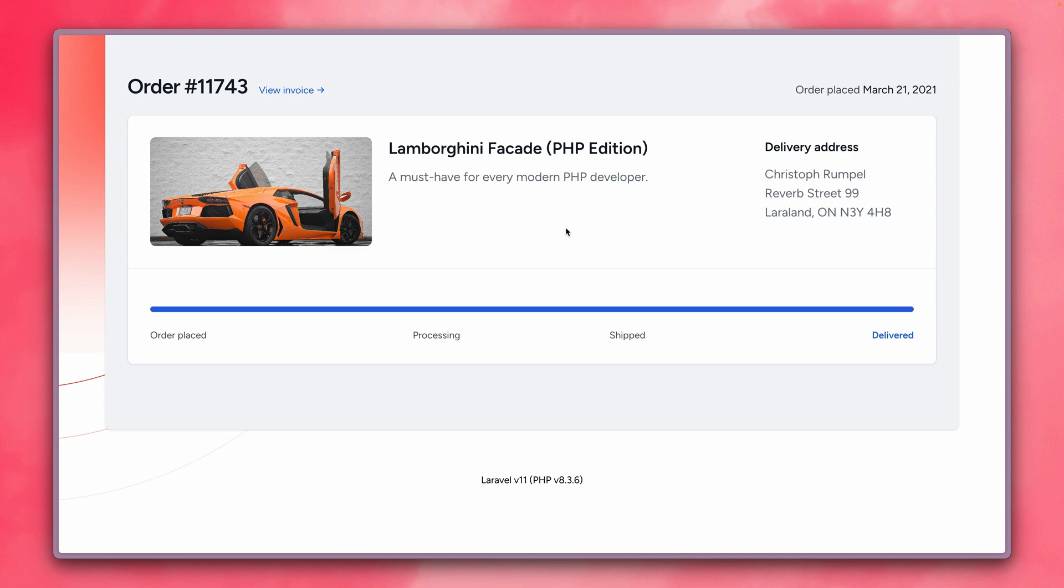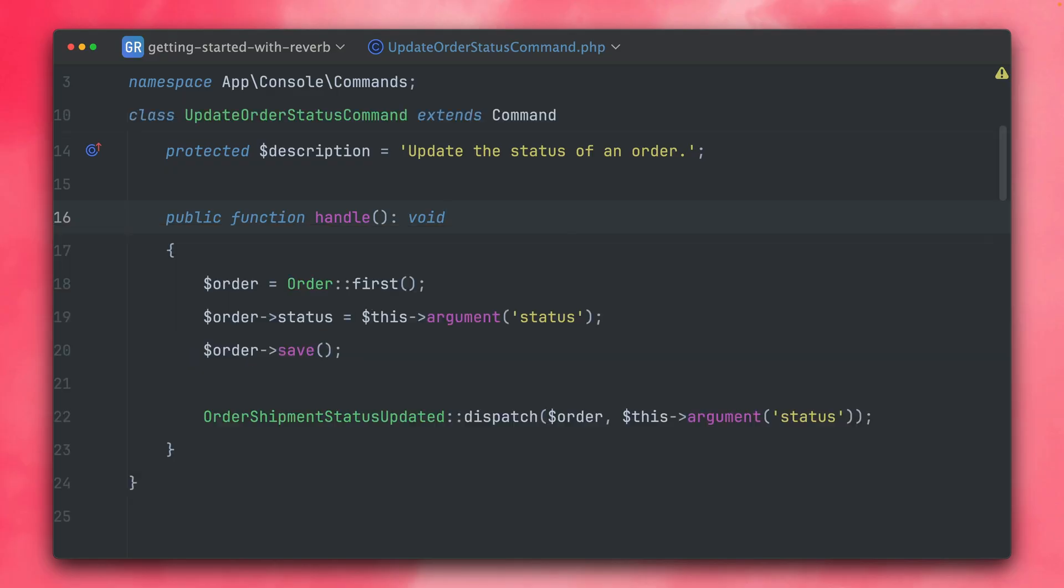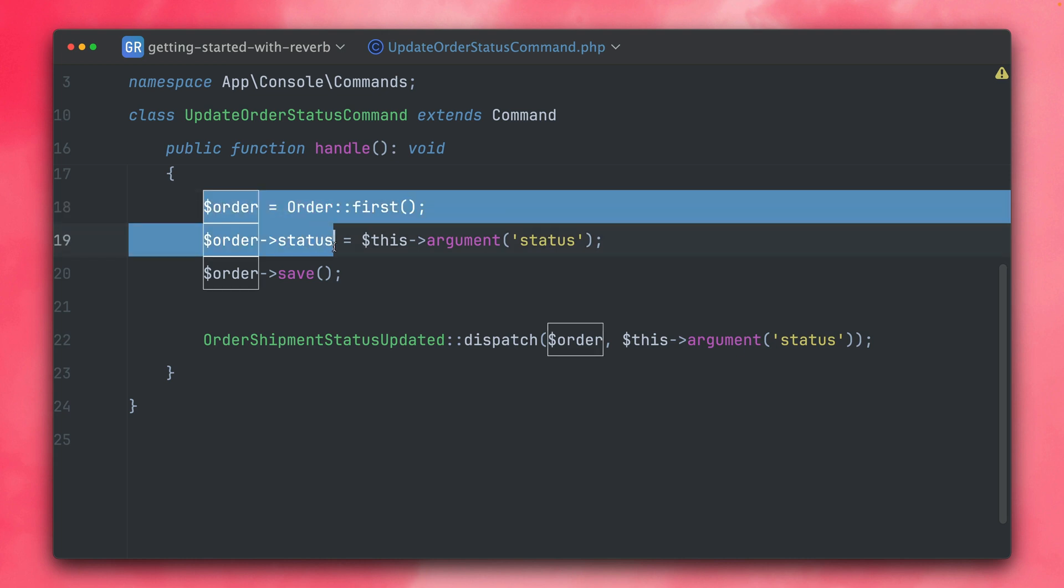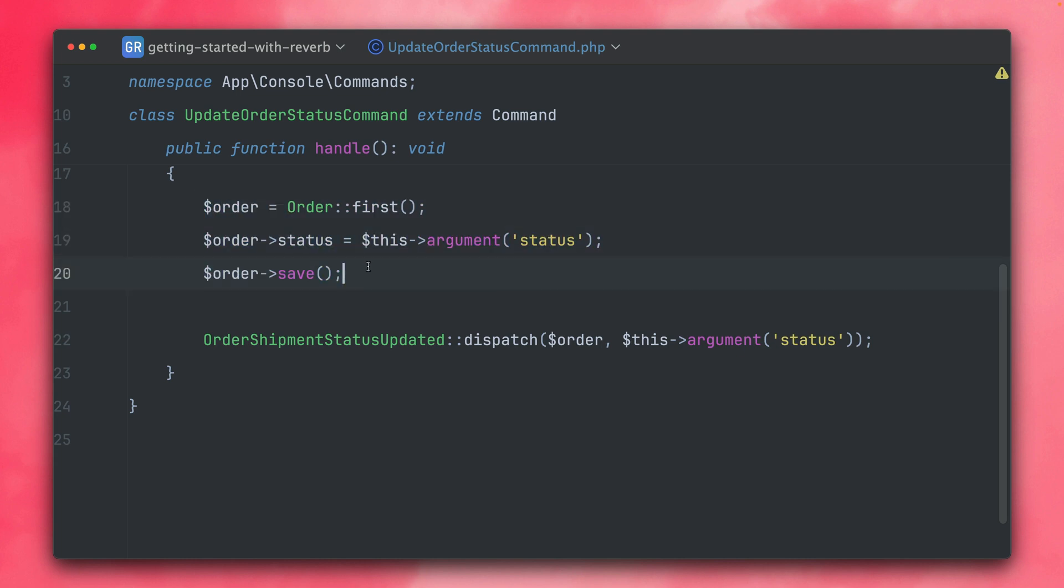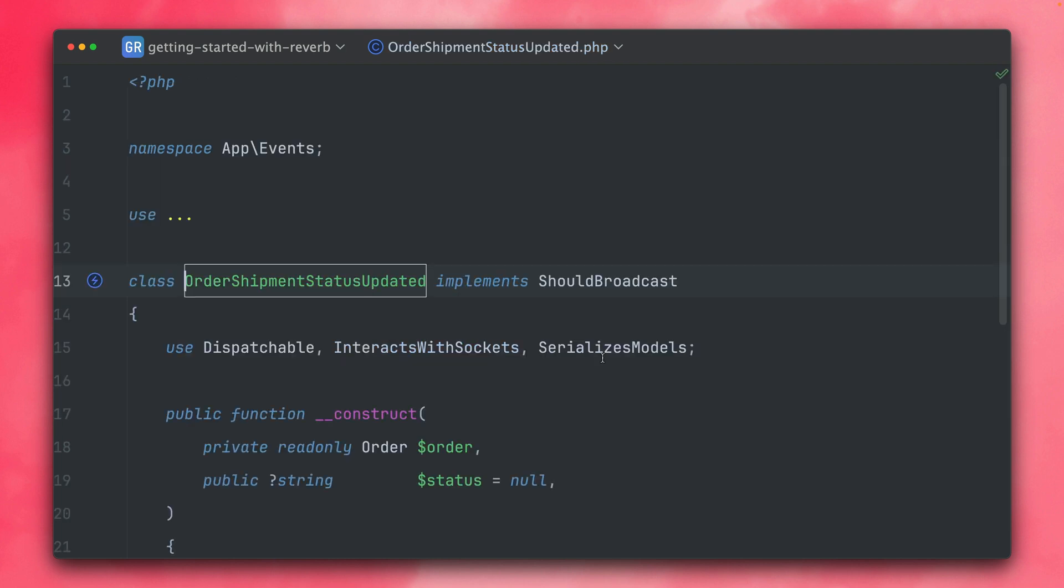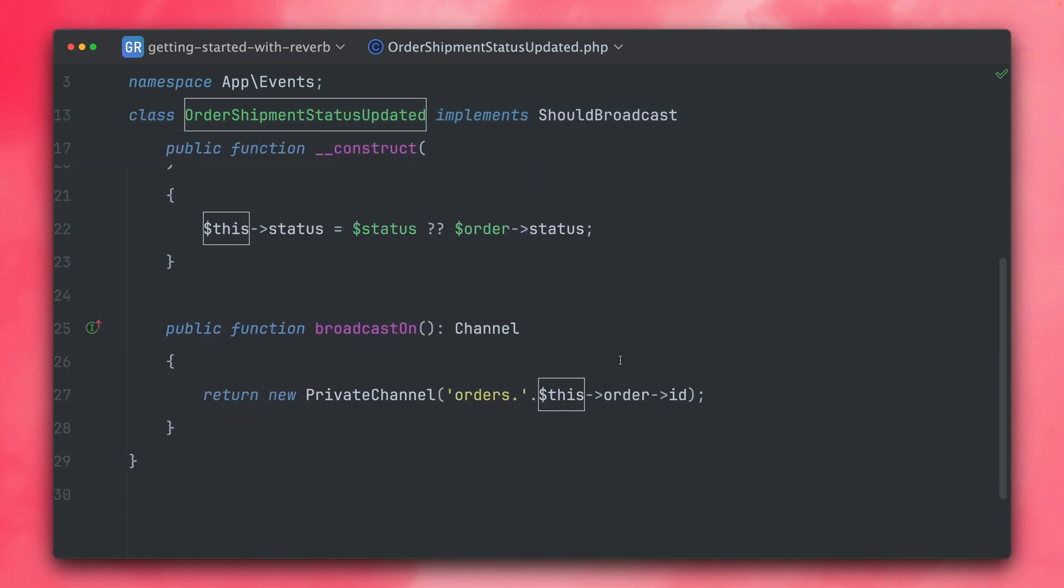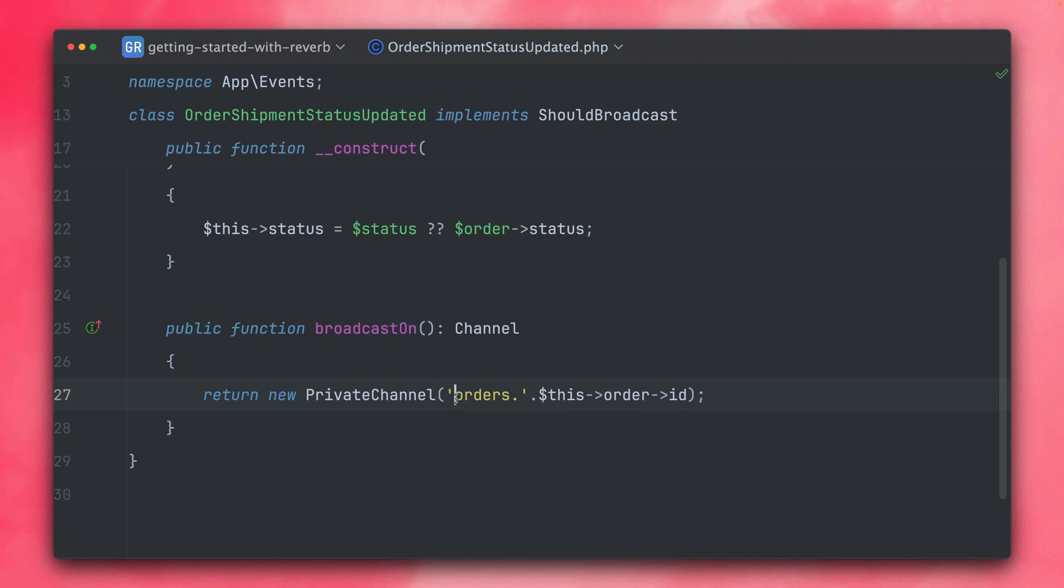And the way that this works here in this example is, here in this command I'm first storing the new status at the order, and then here I'm dispatching this event and I'm providing the order and the status that we provided to the command here. And let's check this out here. And here in the broadcast on method, we are broadcasting this on a private channel with the name orders and then the ID of the order.